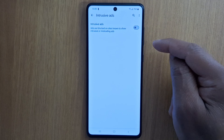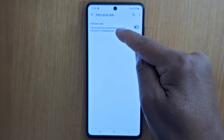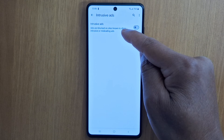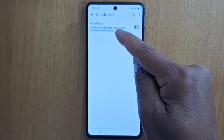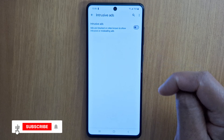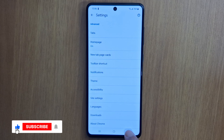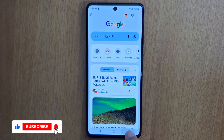Turn it off. Ads are now blocked on sites known to show intrusive or misleading ads. This is how to do it in Google Chrome.